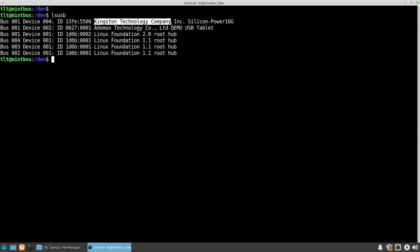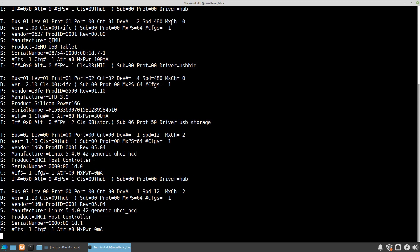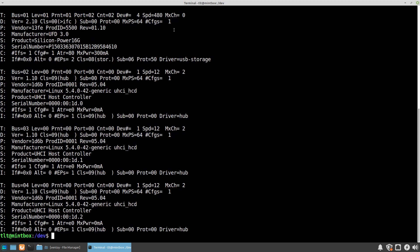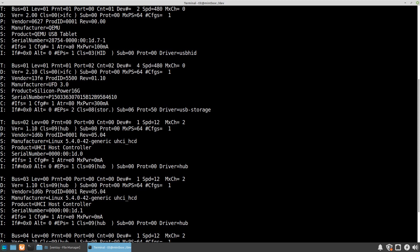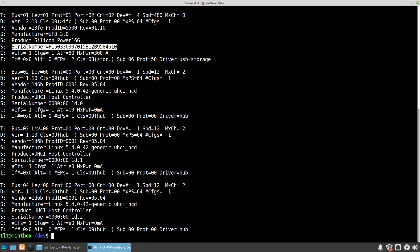If we want to find out even more details about the USB devices, we can run the command usb-devices and press enter. Basically this will give us even more detailed information like the vendor ID, the manufacturer, the product name, and the serial number.